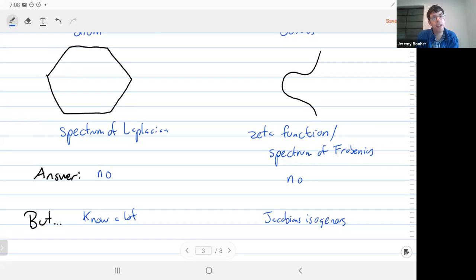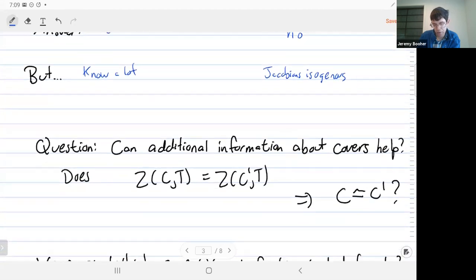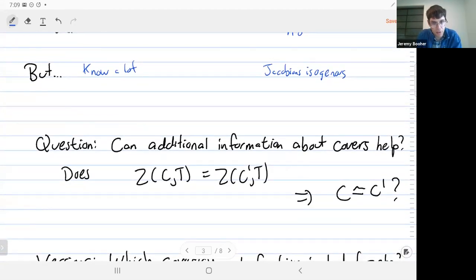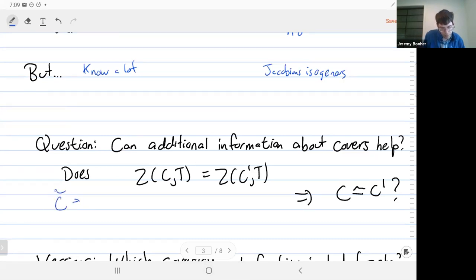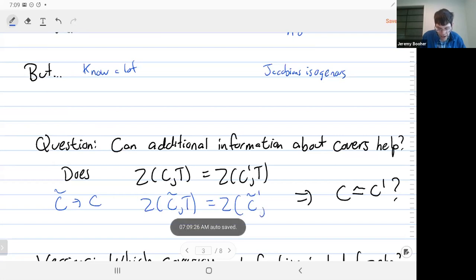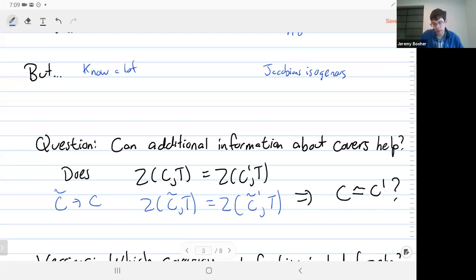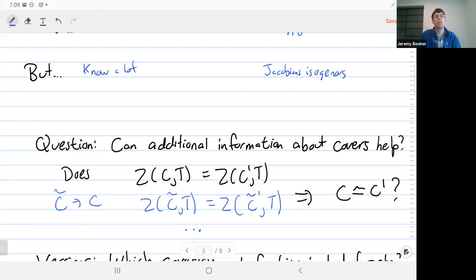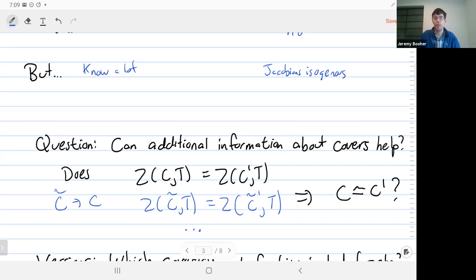That's a disappointing answer — no, we can't hear the shape of a curve. But we can ask a broader question: can additional information help us? In particular, can additional information about covers of our curve help? Suppose I have some cover of a curve C, call it C-tilde, and suppose the zeta function of C-tilde and the analogous cover of C-prime are the same. Is that enough extra information to determine that C and C-prime are isomorphic? You can also imagine just studying how much information a single nicely chosen cover gives you. That's what I mean by 'can you hear the shape of a curve?'